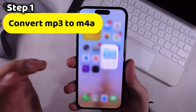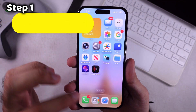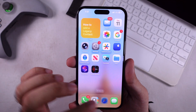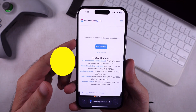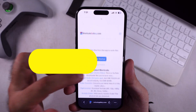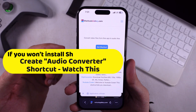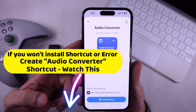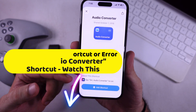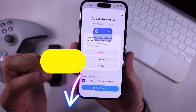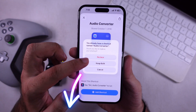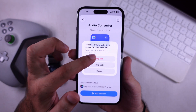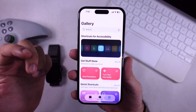First, install the Safe Audio Converter shortcut on your iPhone's Shortcuts app. Just open the link provided in the video description and pin comment. Install and save it to your iPhone Shortcuts app.